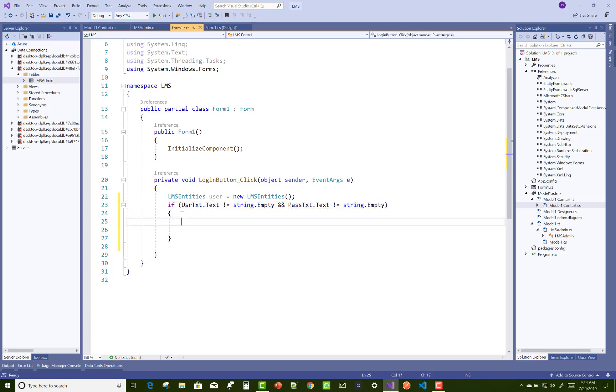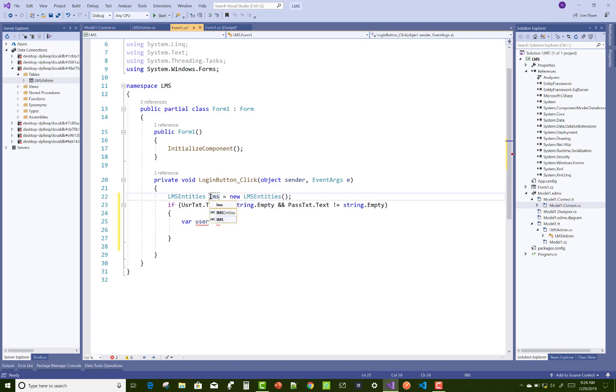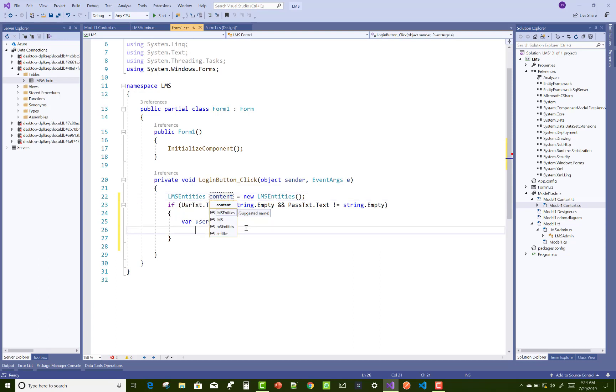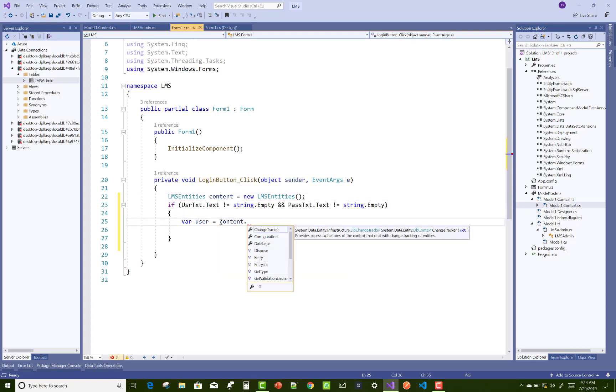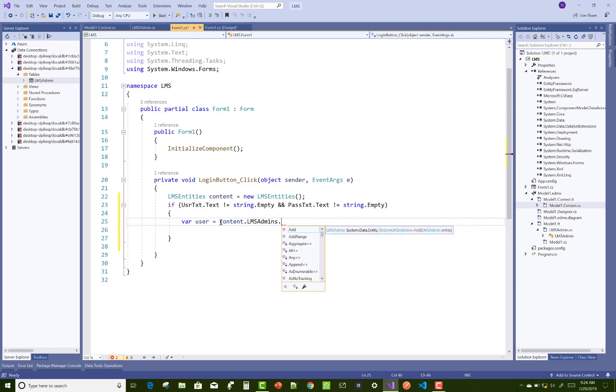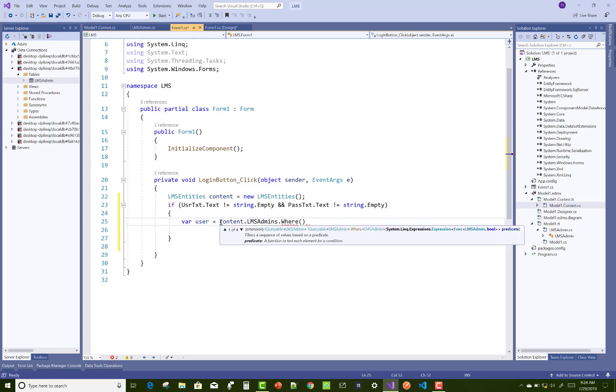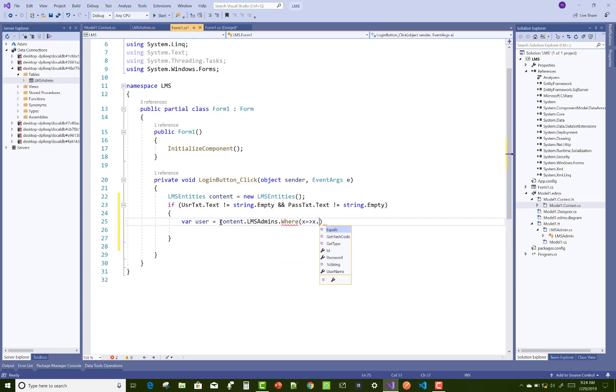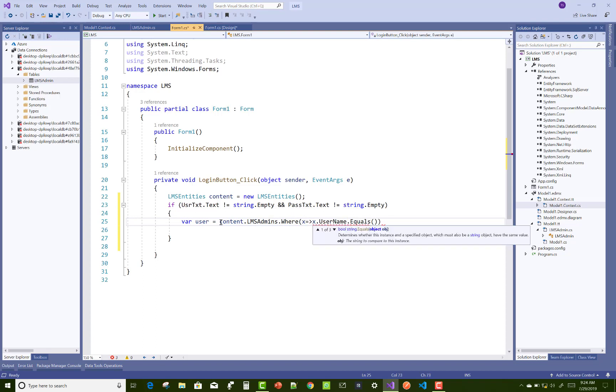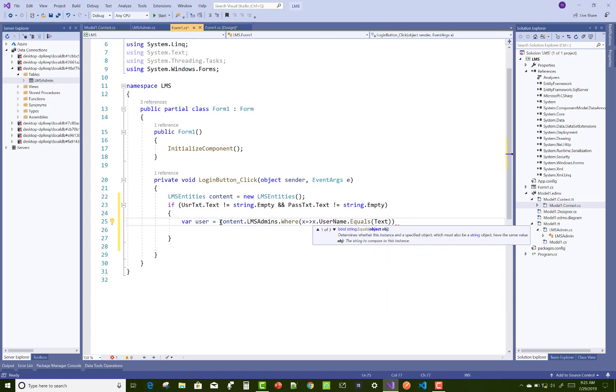You can check user LMS entities. The context name may change between video tutorials, but the concept remains the same.